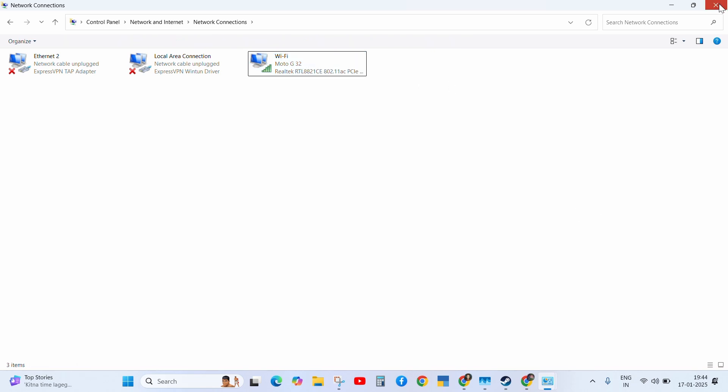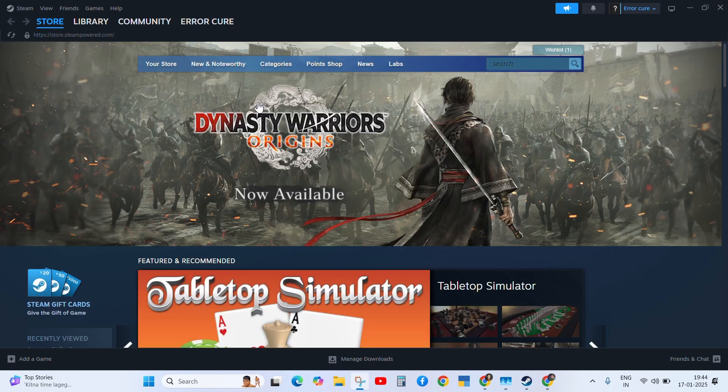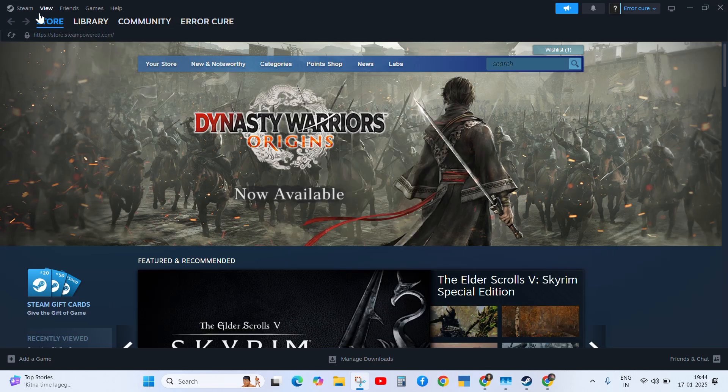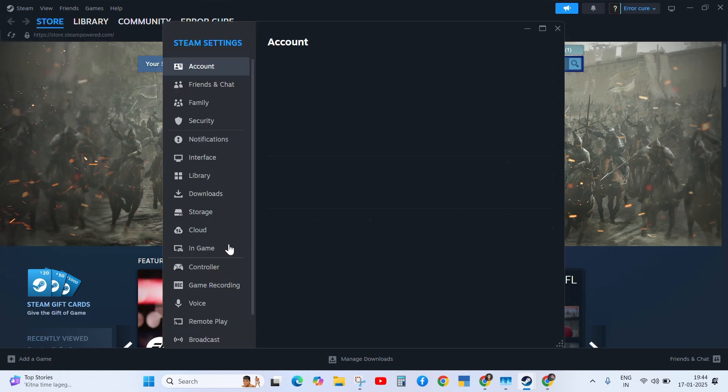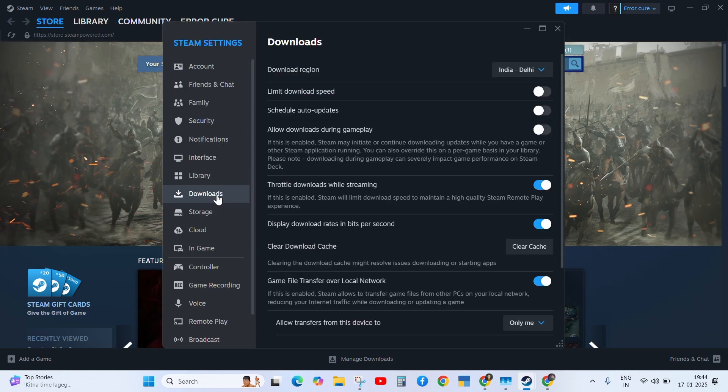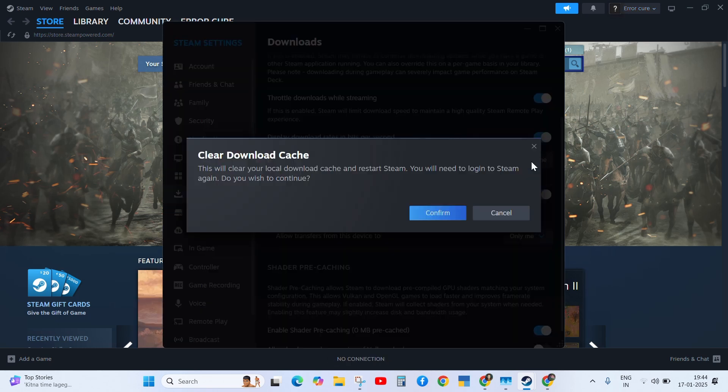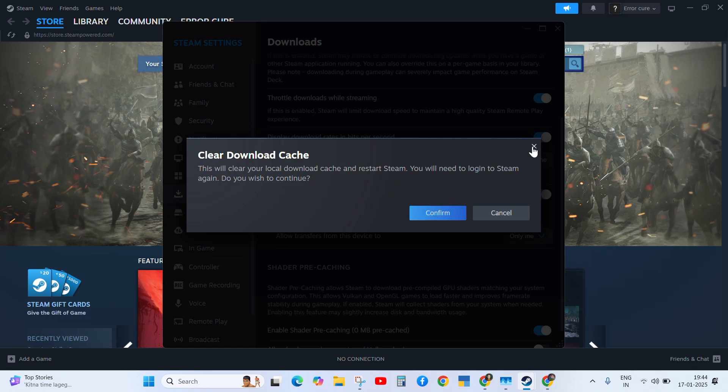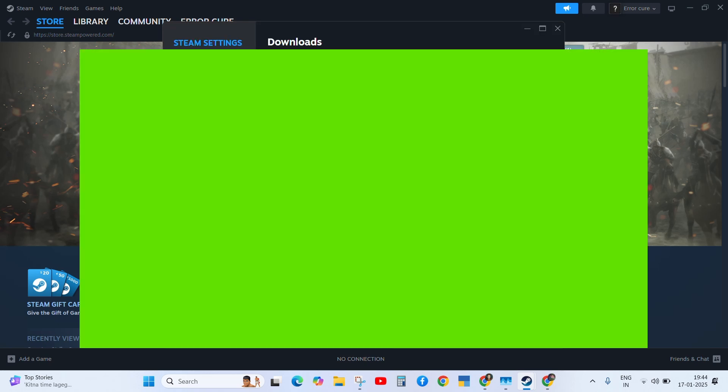If it persists, then the next solution is to clear the cache of Steam. For this, click on Steam and go to the Settings. Now click on Downloads, then scroll down and click on Clear Cache. And then confirm. After doing this step, log in to your Steam again and check the problem.